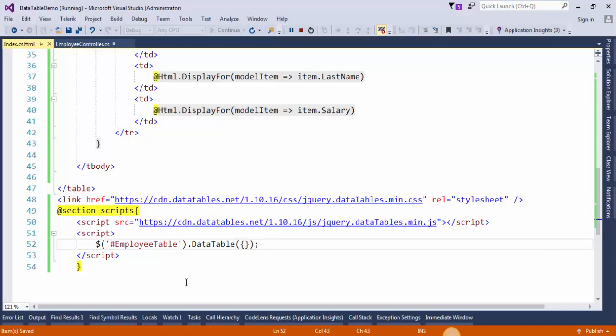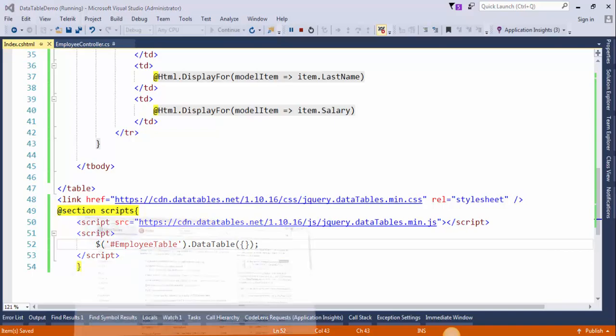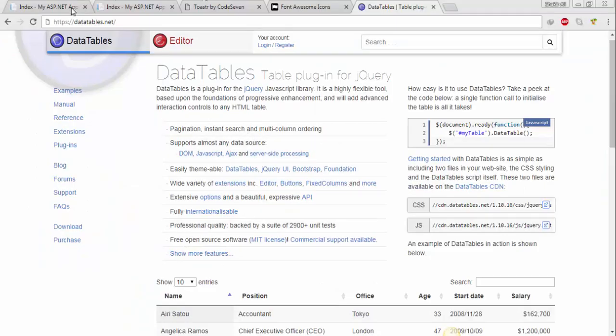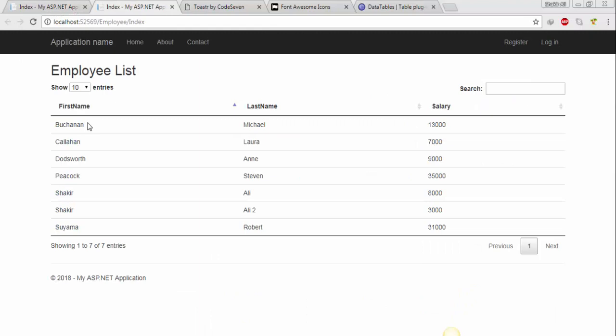Save the changes and refresh the page. So we have successfully converted the HTML table to jQuery DataTable.